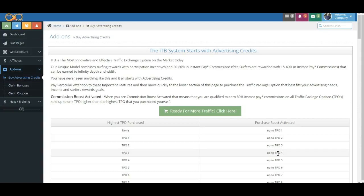One other thing that I want to emphasize, and this is another really important feature, and then we'll wrap this up because we want to keep them pretty short. When you purchase a traffic package option, you not only can earn one higher, but you are able to earn max commissions on all TPOs lower. Listen to me again.